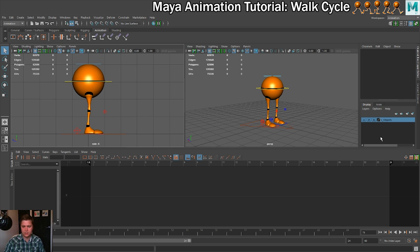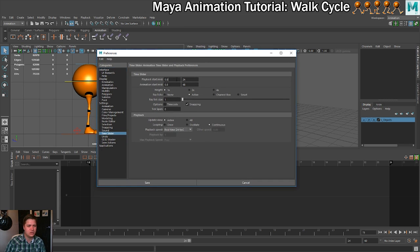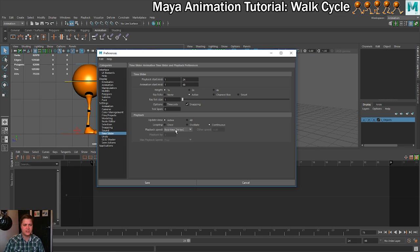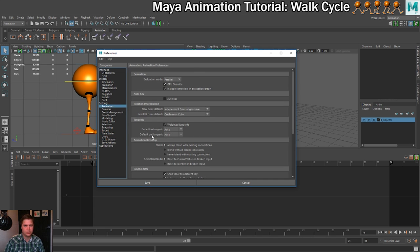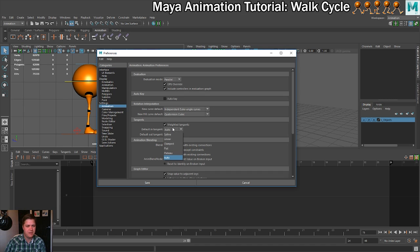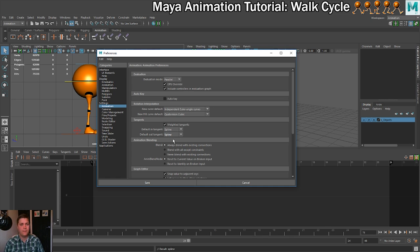Next I'll go into the settings. I'm going to change the start to frame 1, and make sure playback speed is set to real time at 24 frames per second. I'm also going to change the default in and out tangent from auto to spline — I don't like leaving it auto because then I feel like I'm not in control. I may change them away from spline later when making tweaks, but for now I'm comfortable with spline.